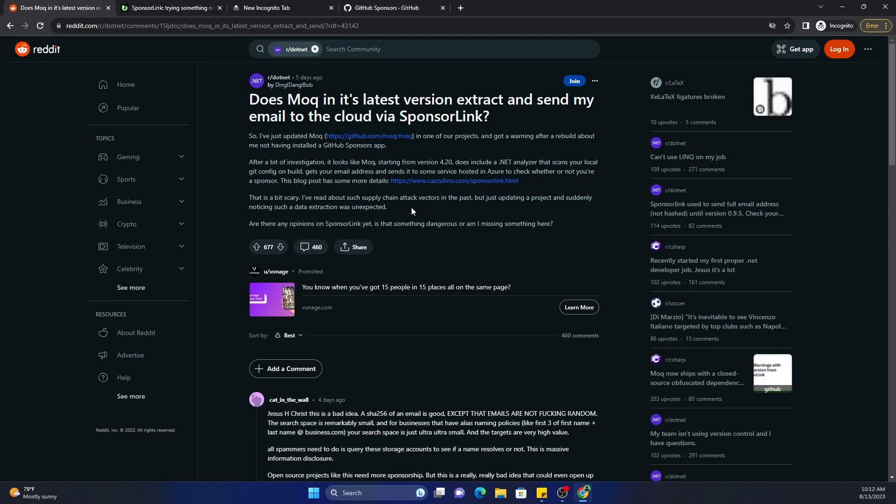Now if you are uncomfortable sharing your email, then of course you will not want to use MOQ version 4.2 onwards. There are a couple of ways of doing it.